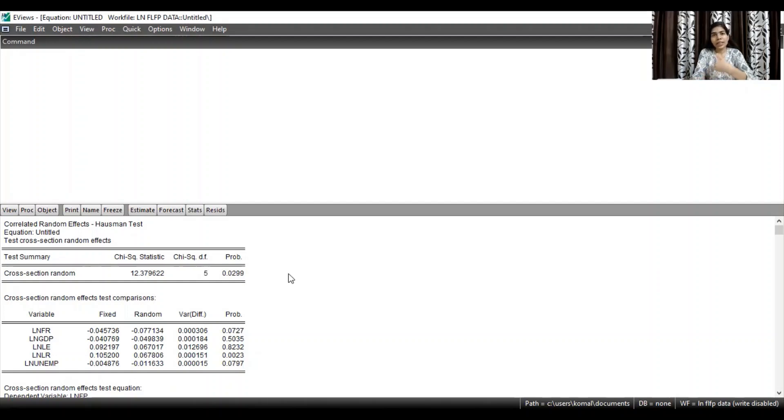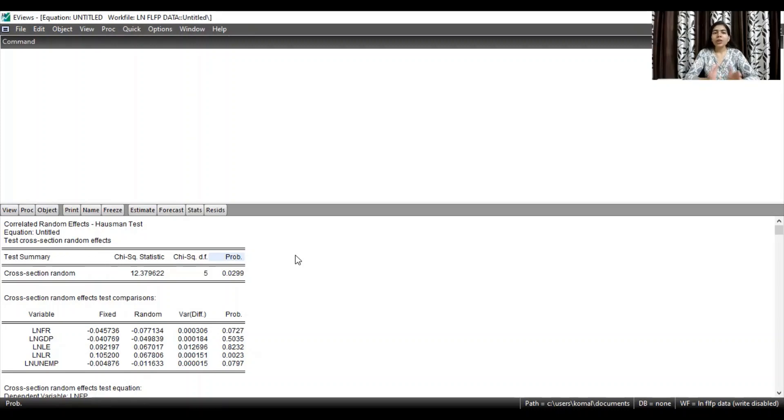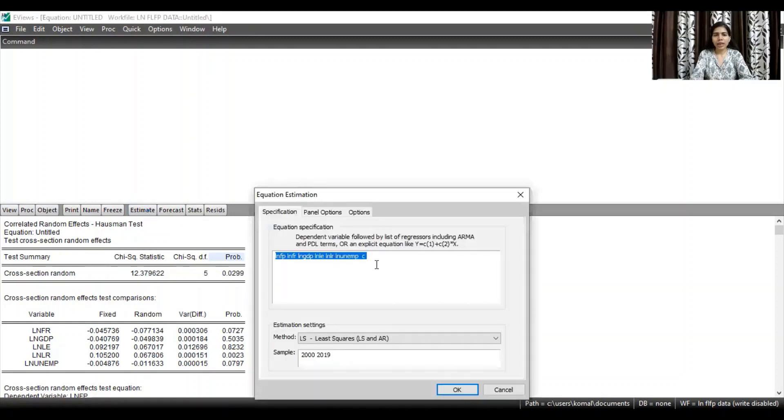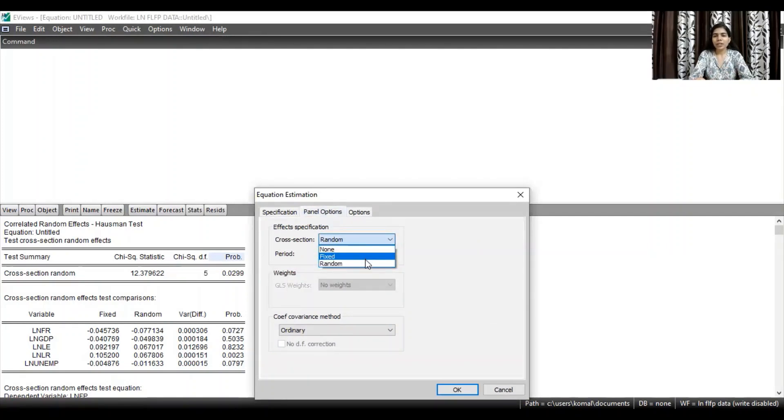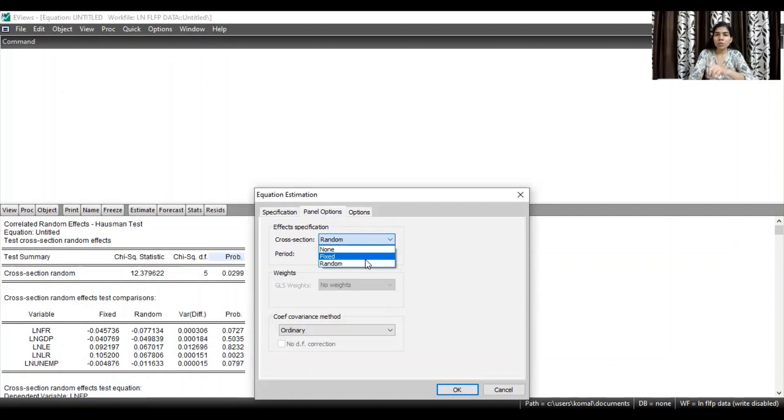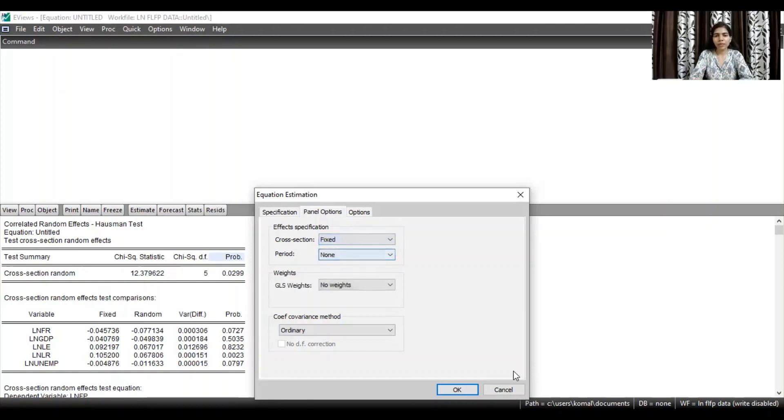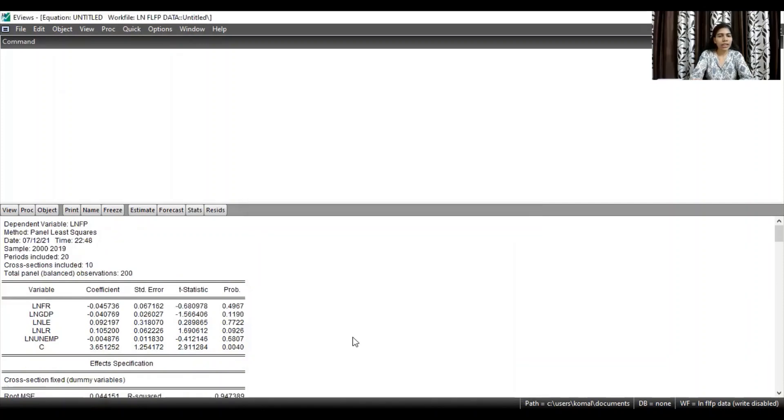So let's first have a look how we can run the fixed effect model. So after running your Hausman test, you need to go to estimate and this was your regression equation. Then in the panel options, you need to select fixed. In the cross section block, select fixed if the Hausman test suggests that fixed effect model is more appropriate. Now click okay.